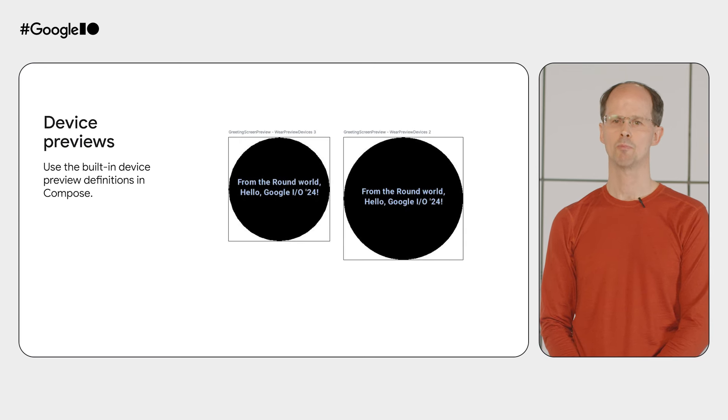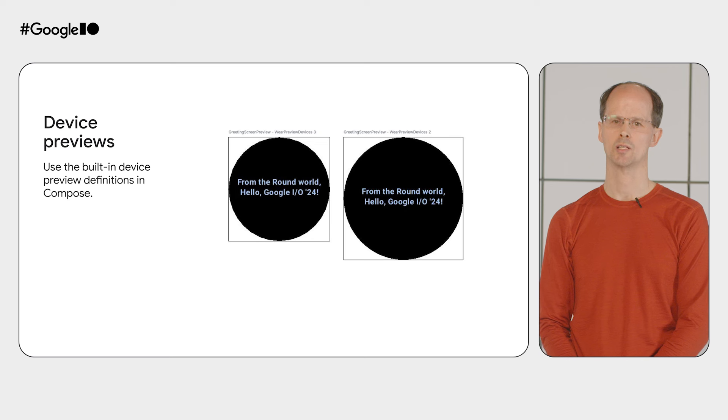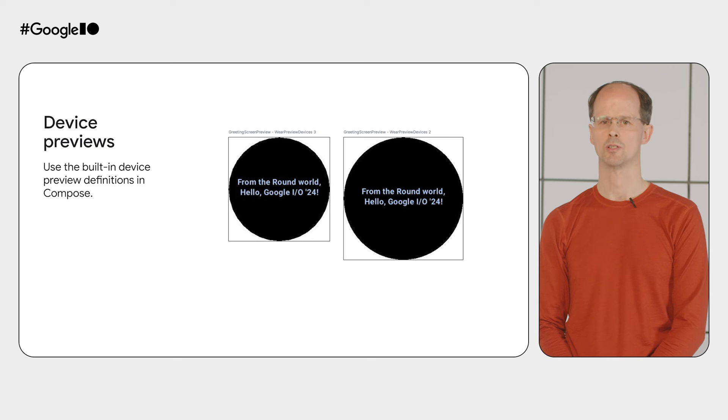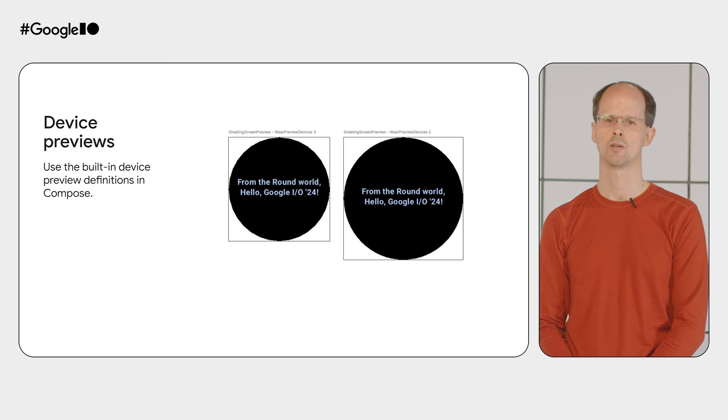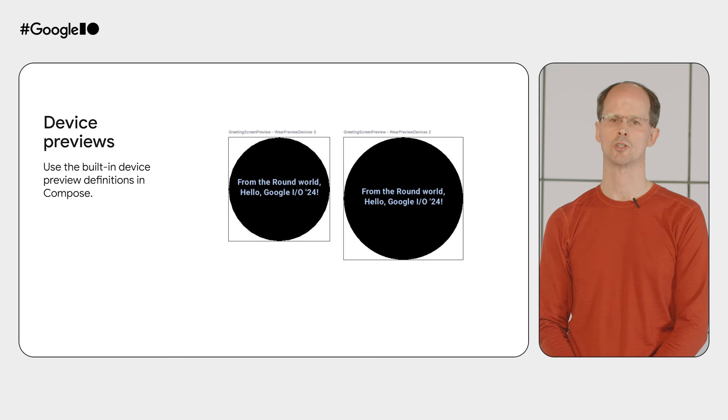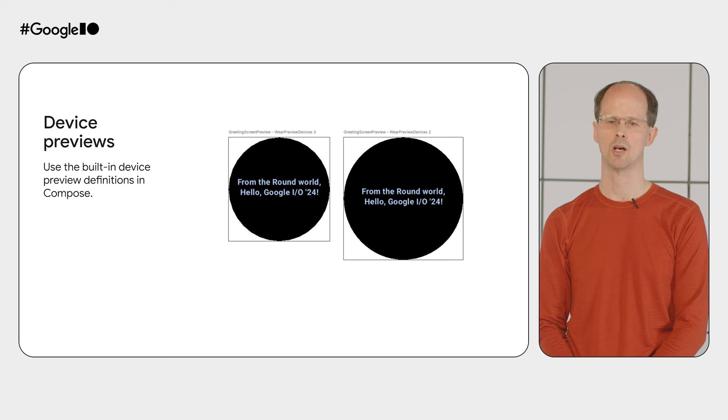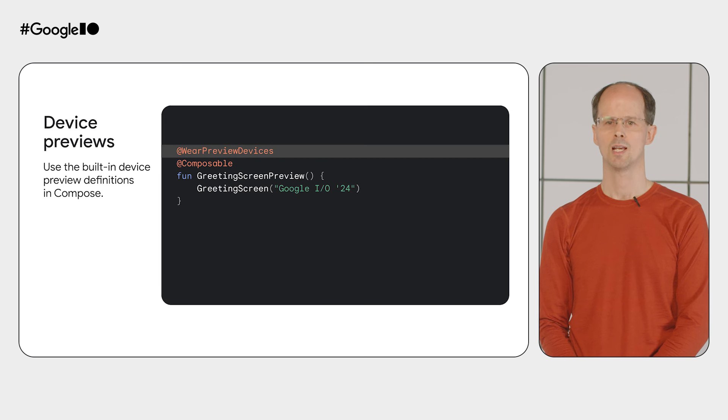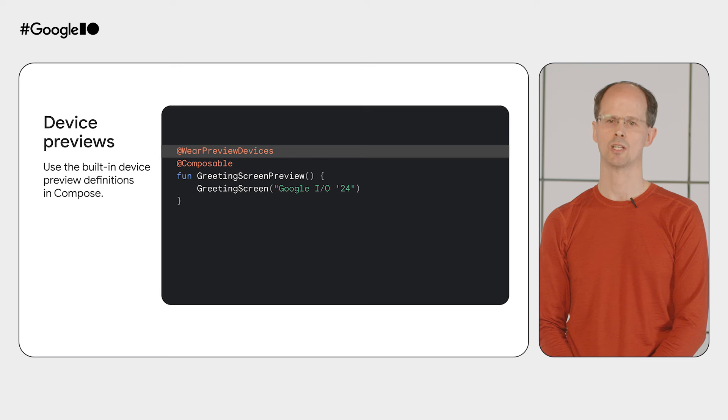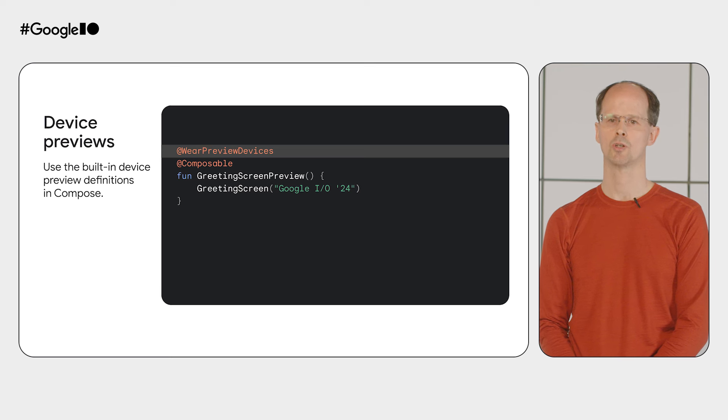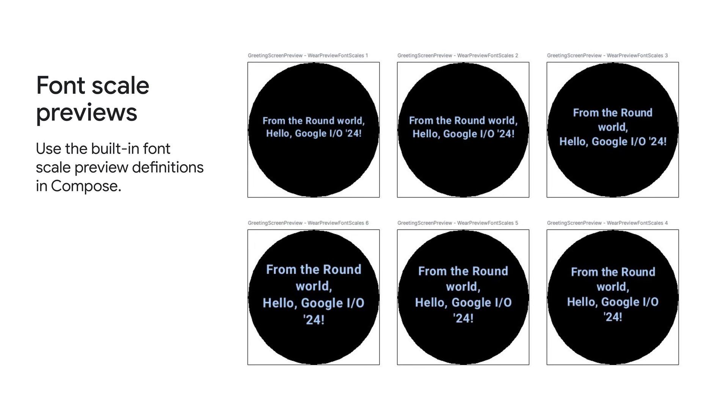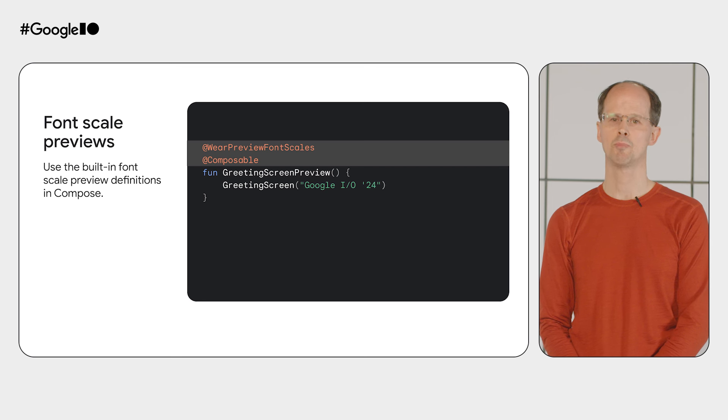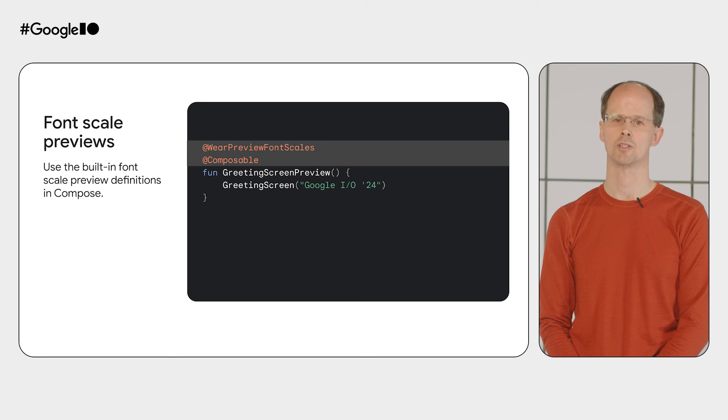First up, in Compose for Wear OS, you can use device previews. We strongly recommend using these for all your development. Out the box, these screenshots let you see how your designs adapt to both large and small displays. It's as simple as adding the Wear Preview Devices annotation to your Compose previews. And while on the subject of previews, be sure to also make use of the Font Scale previews. These allow you to see how your app's appearance changes based on which text size the user selects in system settings. Again, it's as simple as adding another annotation to your preview functions.